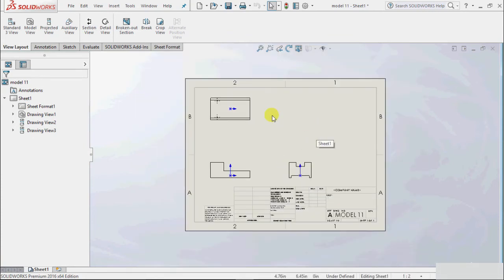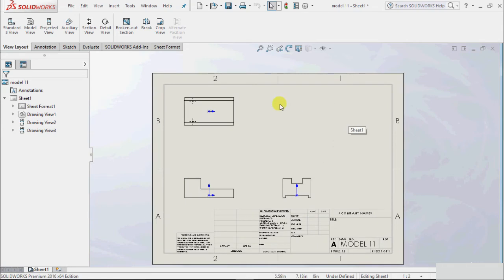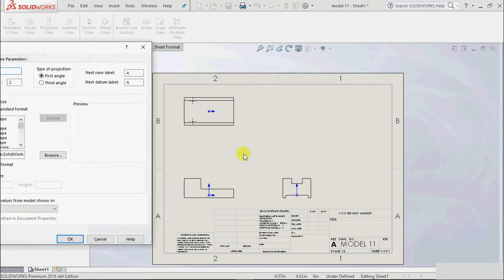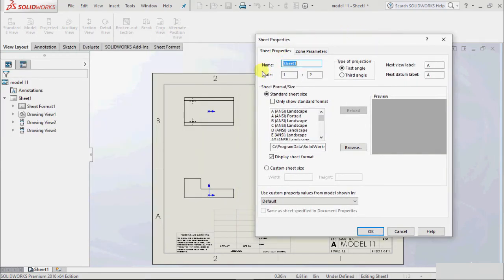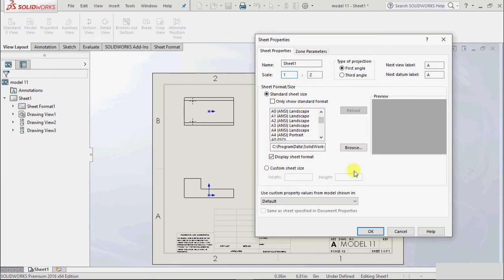Going back to Properties, we have more options for changing sheet properties. We can insert a name for the sheet, then the scale factor such as 1:1 or 1:2 according to requirement, and then the sheet size. We already know about sheet size — we can change it from there or insert any existing sheet, and we can also make a custom sheet from there.